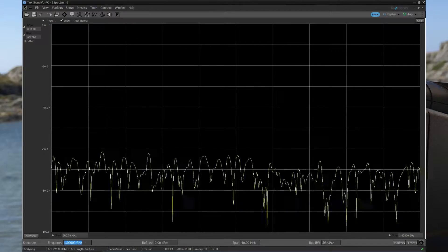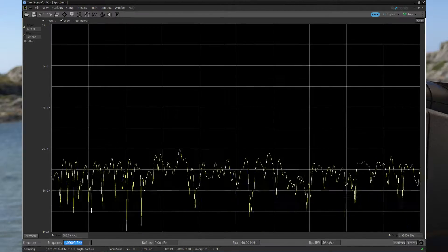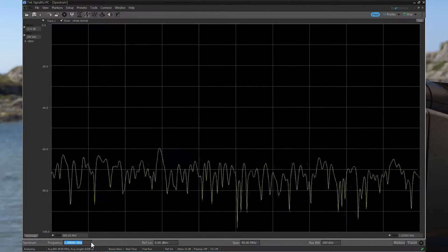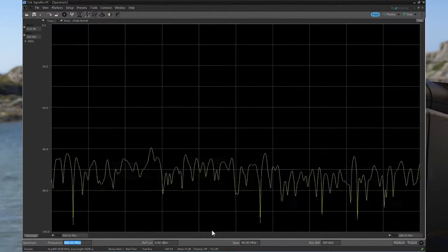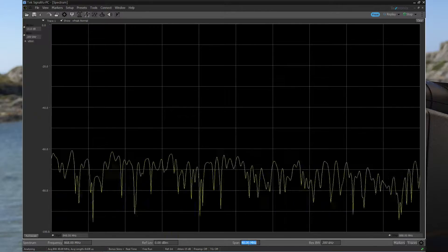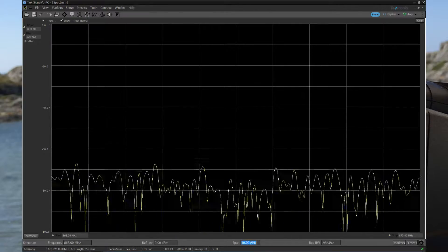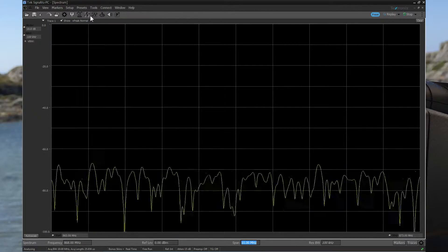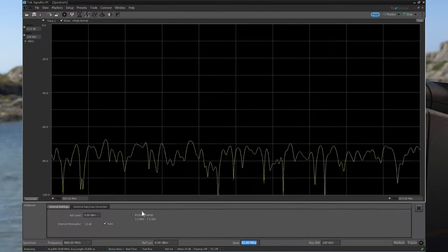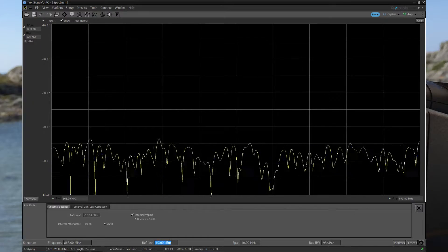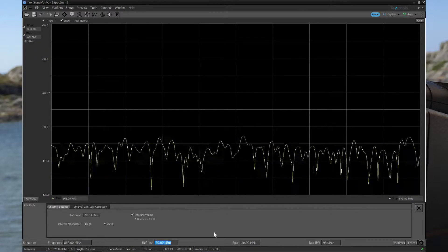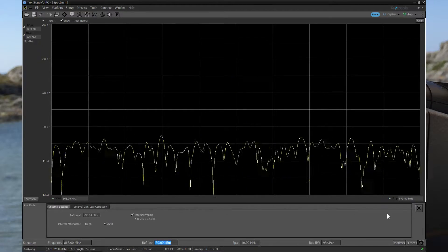We start with this. We have a frequency — we put 868 MHz, span 10 MHz. We go into amplitude, put the preamp on, and I go down to minus 30 just to click. You can see there's a signal down here.